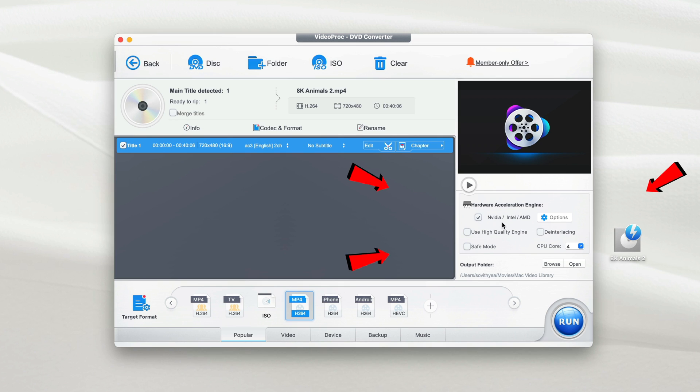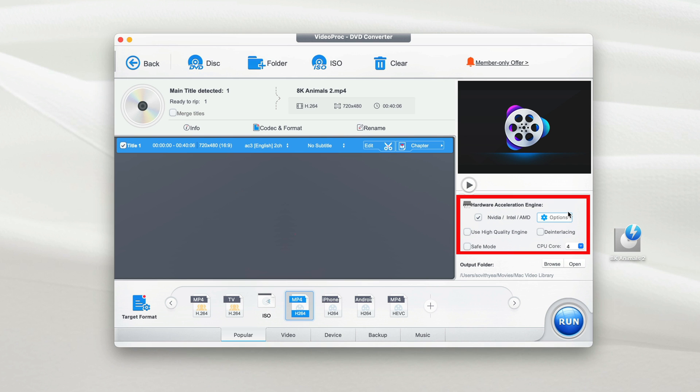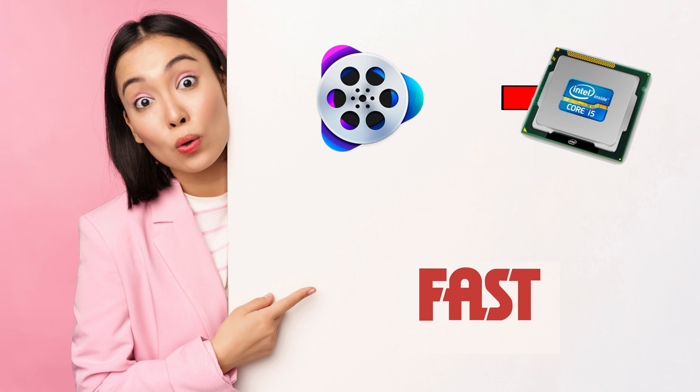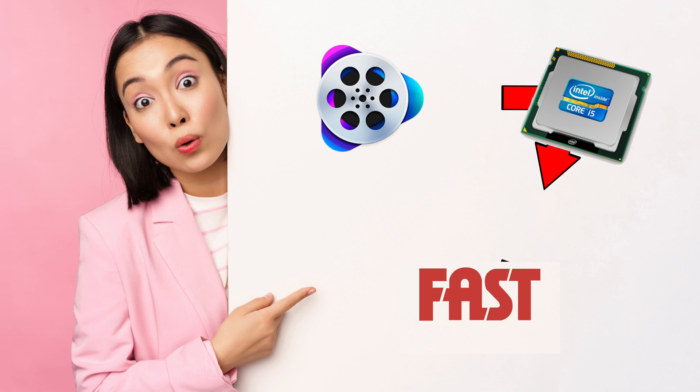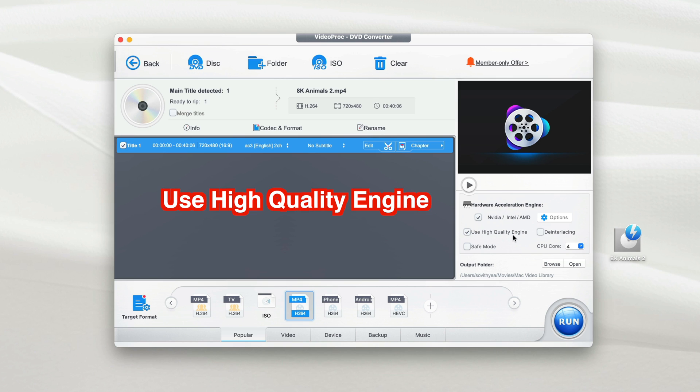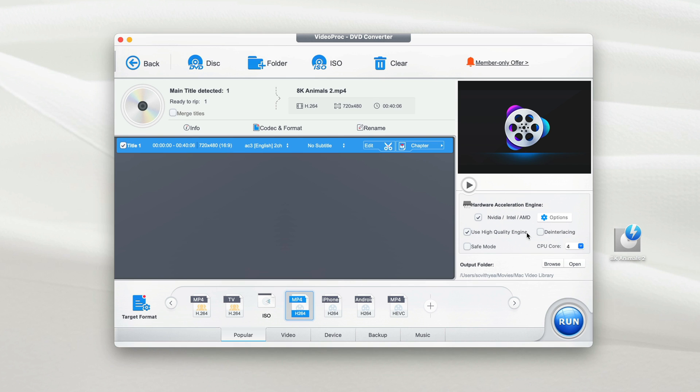Last but not least, we'll take a look at the right side right here, which is called hardware acceleration engine. So VideoProc Converter also makes use of your computer processor to run the conversion faster. Next, it is also recommended to tick this one, use high quality engine. With this feature ticked, it allows you to convert your DVD in a high quality mode.